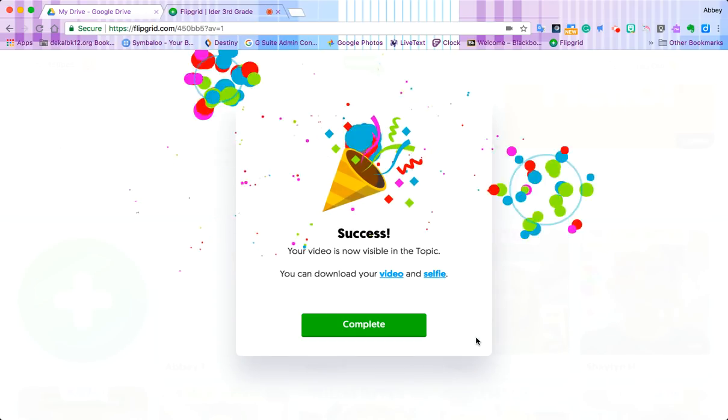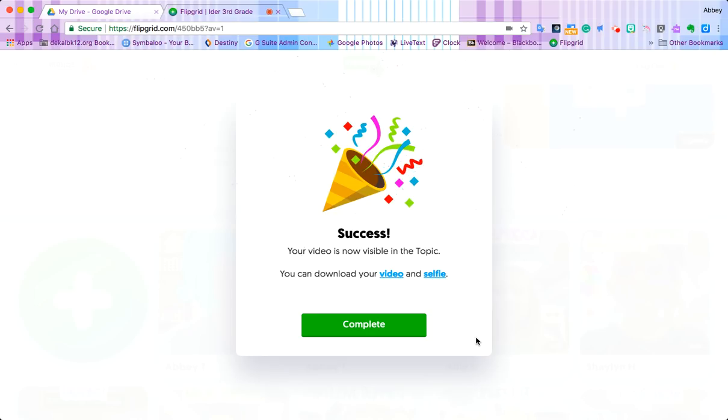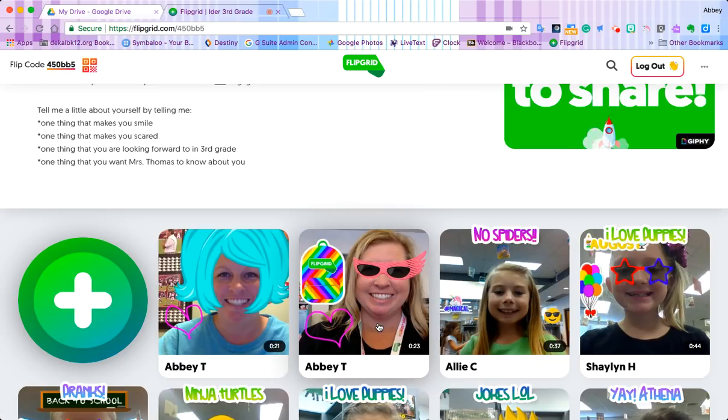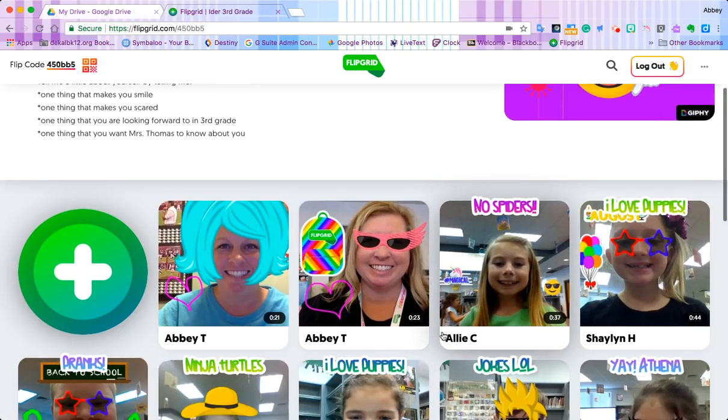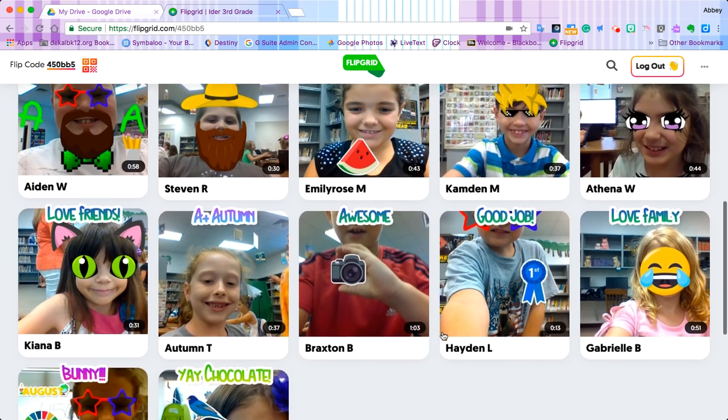And that's it, I'm done. The next time we have class, we'll watch everybody's responses.